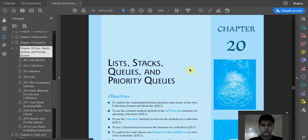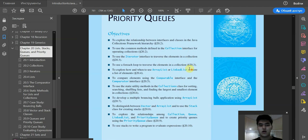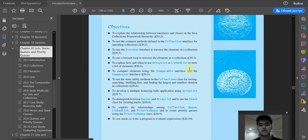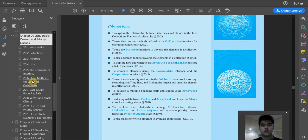Hello everyone! Today, in this video, I am going to explain static methods for lists and collections. It's the subtopic of chapter 20: lists, stacks, queues, and priority queues. Our aim is to use the static utility methods in the Collections class for sorting, searching, shuffling lists, and finding the largest and smallest element in collections. Let's go ahead.